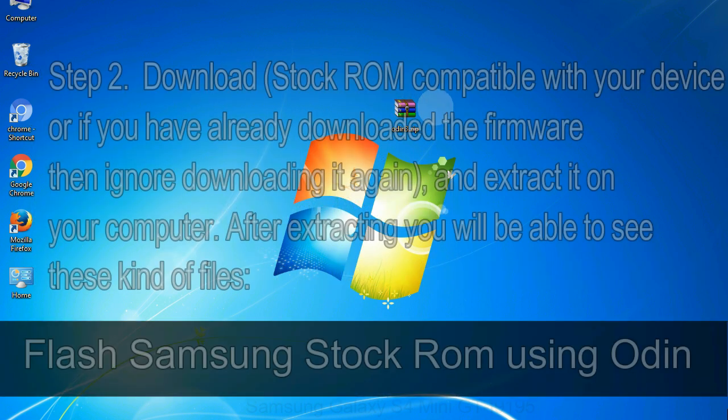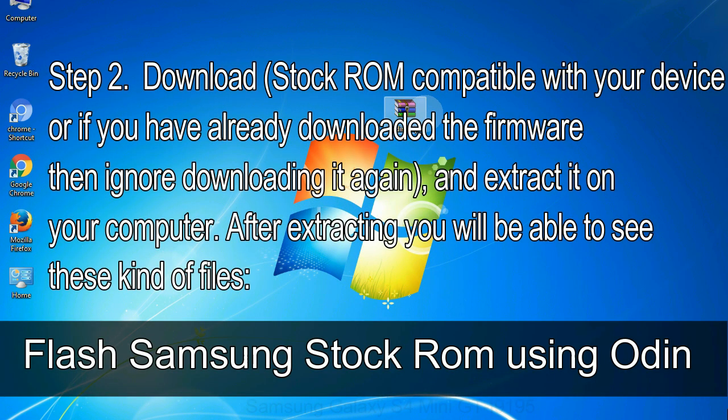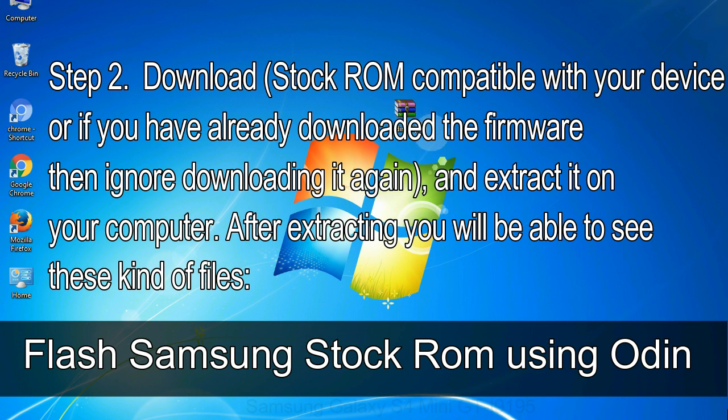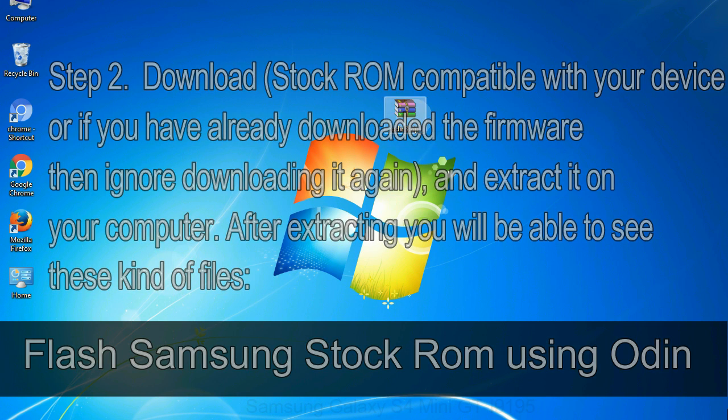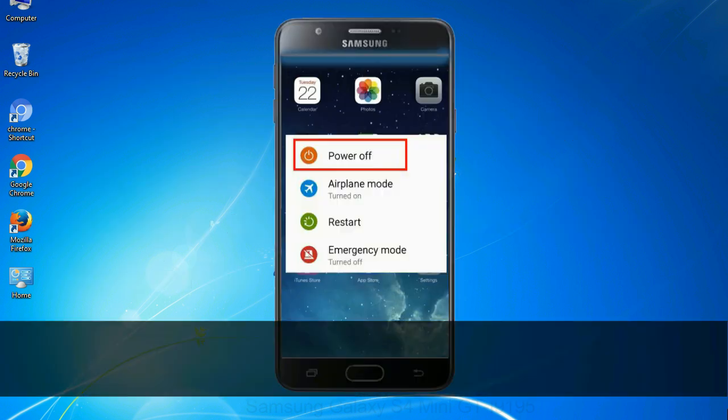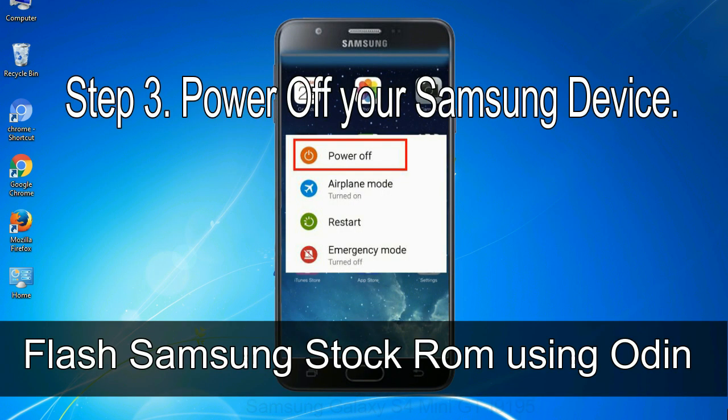Step 2: Download stock ROM compatible with your device, or if you have already downloaded the firmware then ignore downloading it again, and extract it on your computer. After extracting you will be able to see these kind of files. Step 3: Power off your Samsung device.